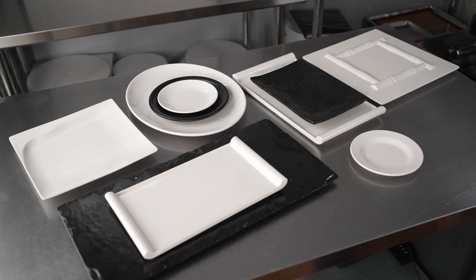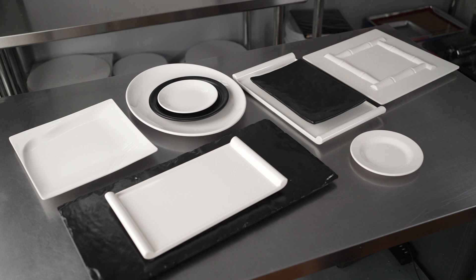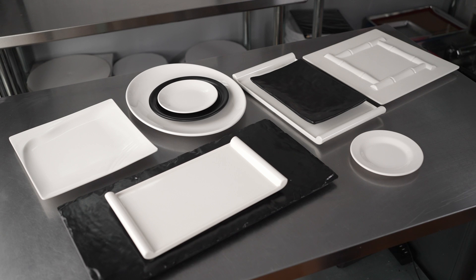All of these melamine plates are incredibly durable. They're BPA-free, scratch-resistant, and shatterproof. They're safe to go in the dishwasher, making cleanup easy.